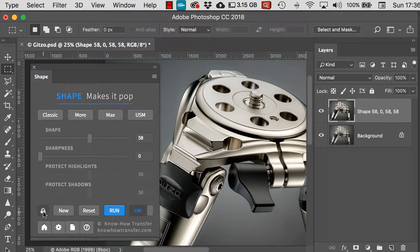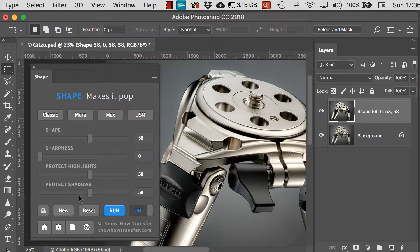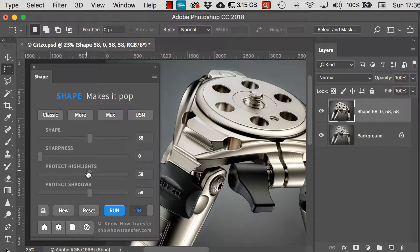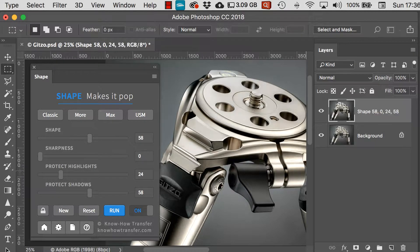When I unlock the padlock, I can reveal the highlights and shadows protection sliders and then begin to adjust those as well.